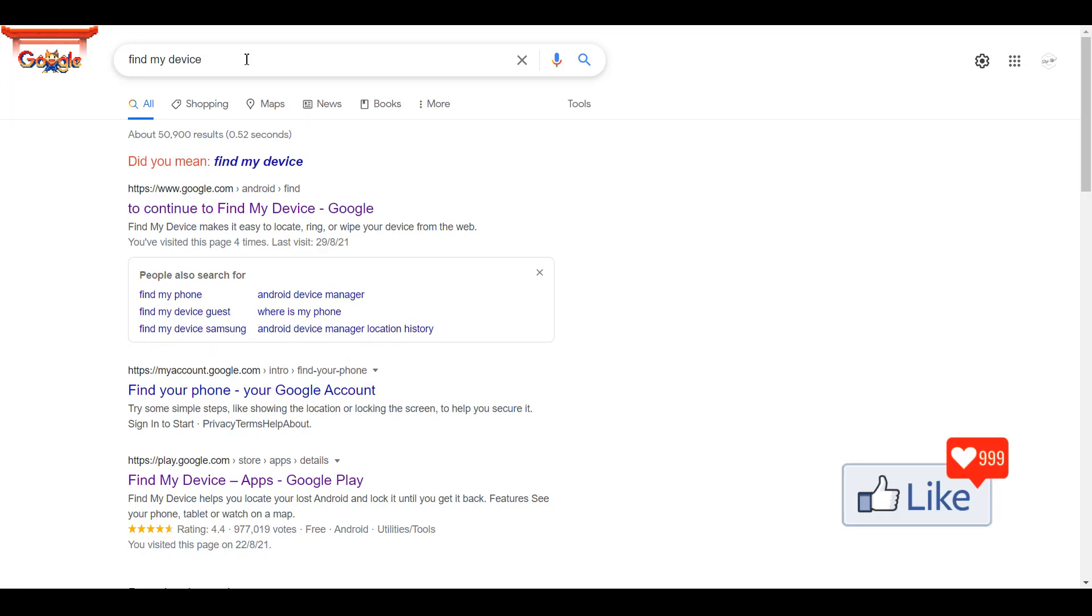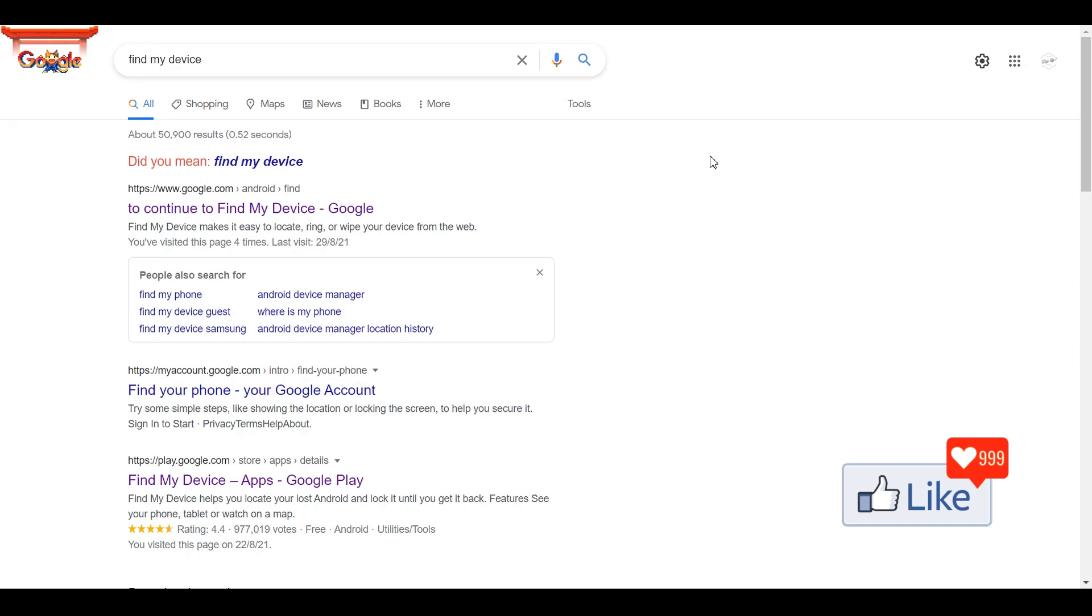So in order for you to trace your Android device to find its location, all you need to do is just type in 'find my device' on google.com, very simple and easy.